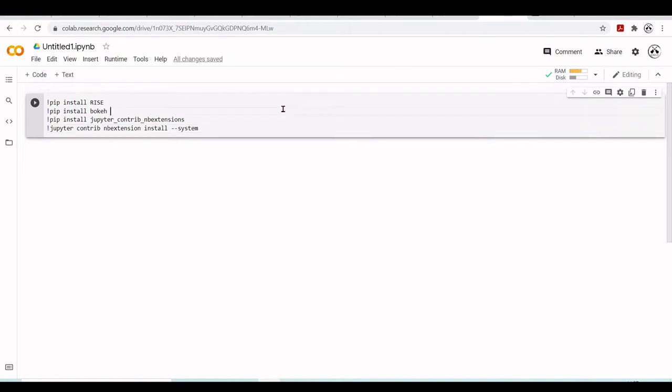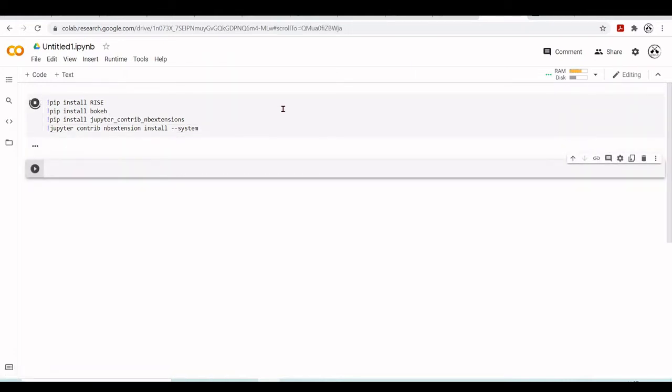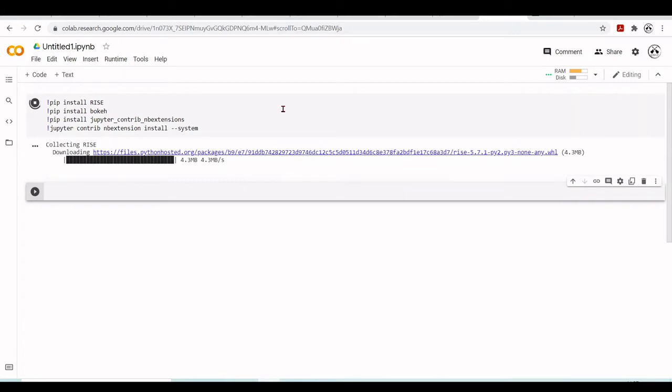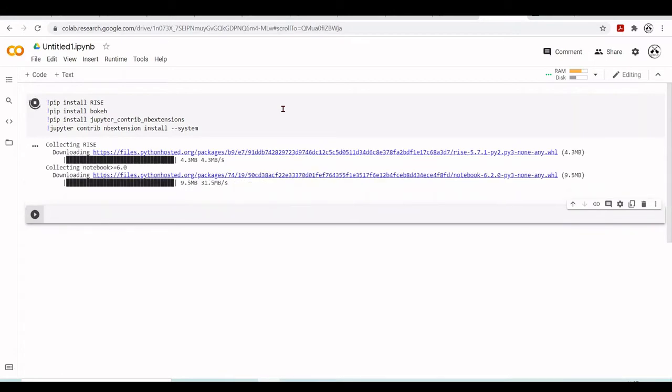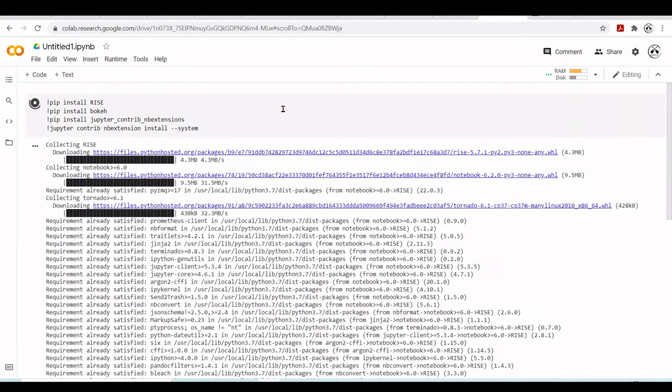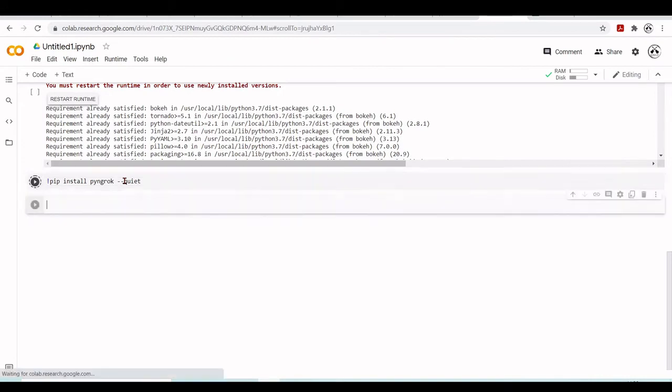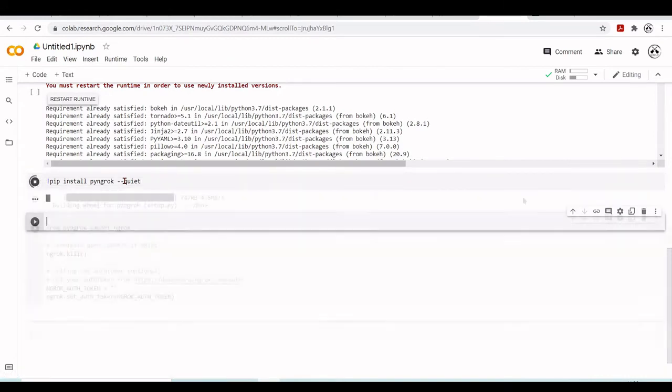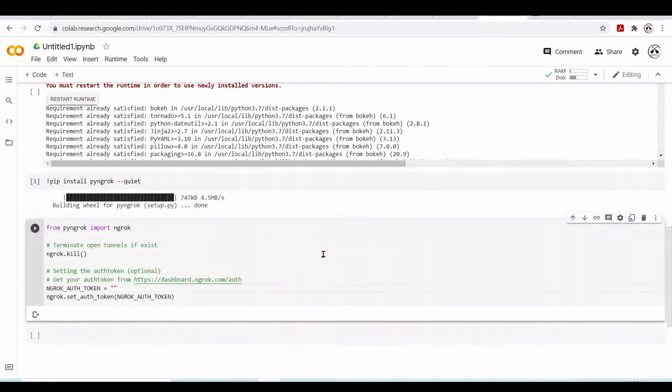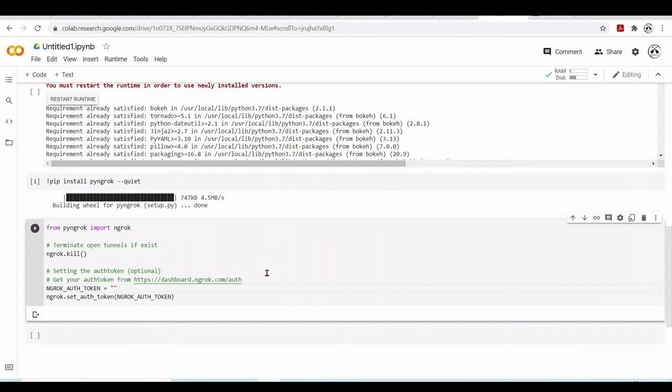And there will be these tools for presentation. So let's install RISE, Bokeh and the Jupyter extensions. Now I will also install py ngrok. Here is the same procedure of importing ngrok. Then here you put your ngrok authorization token that you get from the ngrok dashboard when you have an ngrok account.